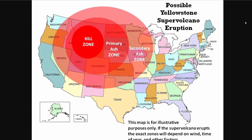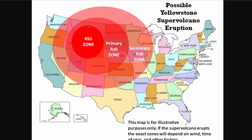Here's a map of possible Yellowstone super volcano eruption with a kill zone, primary ash zone and secondary ash zone. There's a very high chance this volcano will erupt in the next few thousand years and that would be quite disastrous for the United States and parts of Canada.